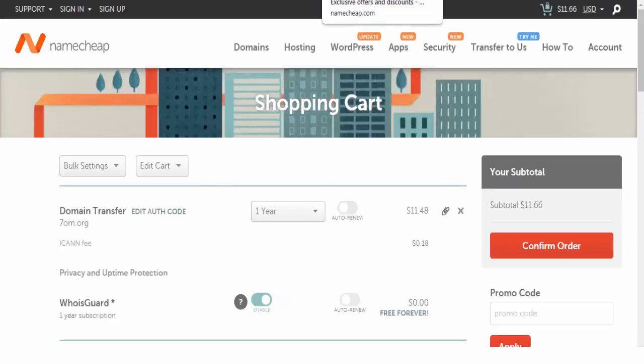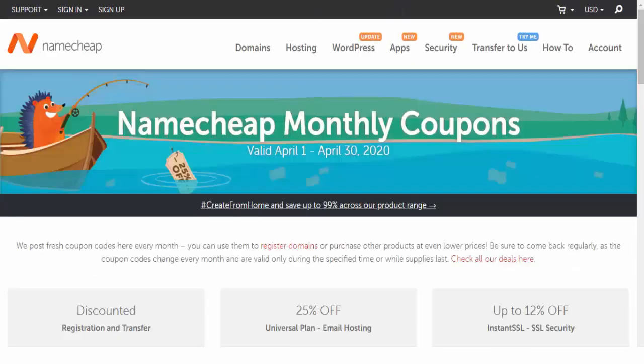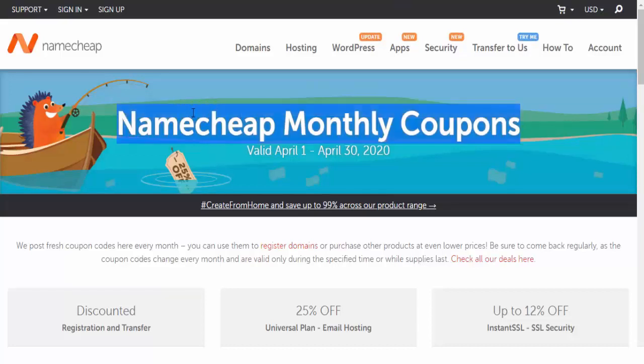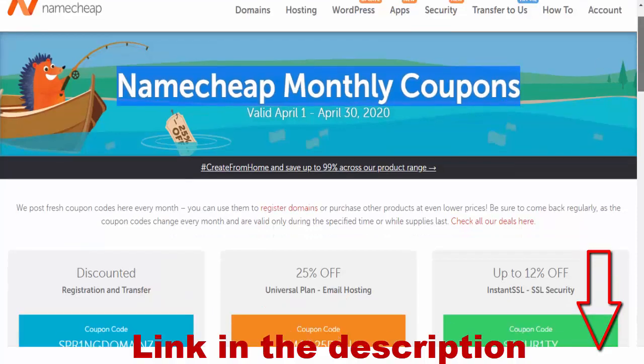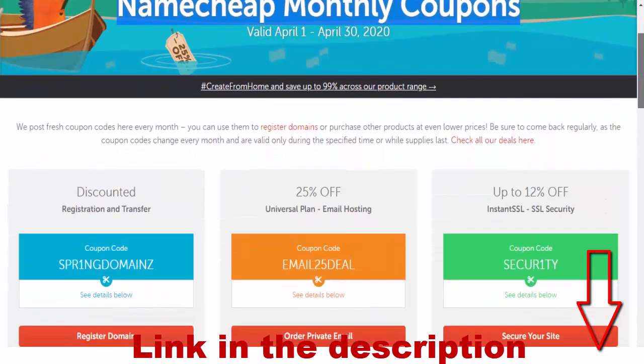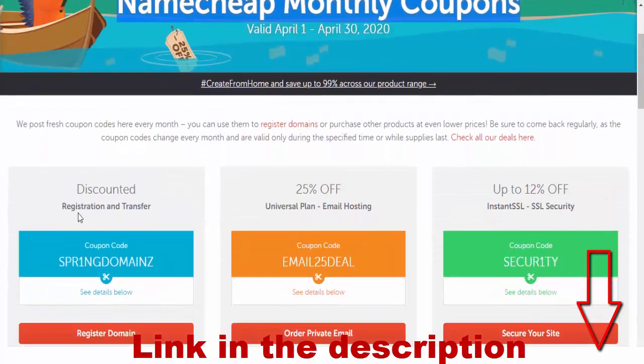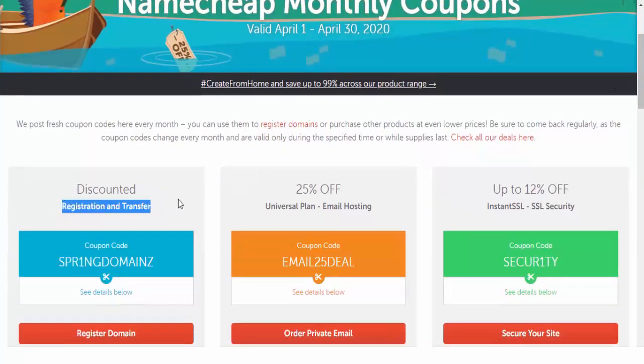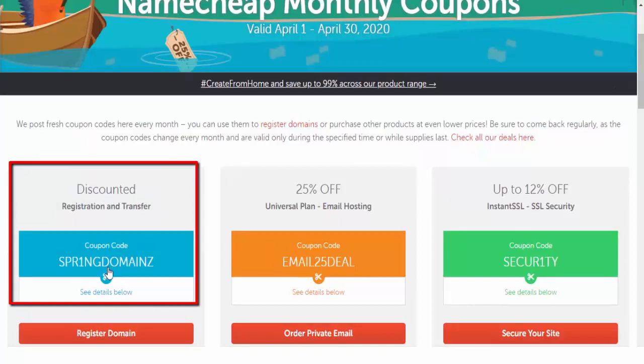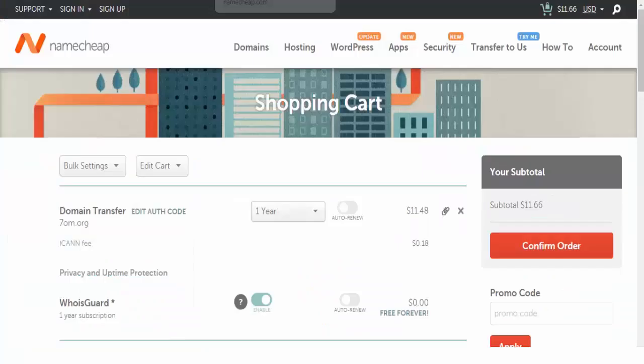Then I'm going to Namecheap coupons. You will find the link in the description to have some discount for your purchase. So I'm going to copy this code to have discount for my transfer and go back to Namecheap.